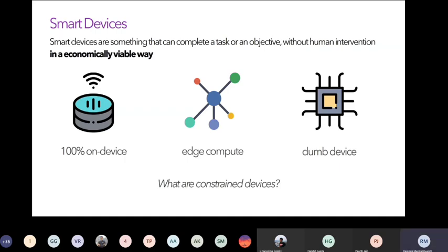The first type is a hundred percent on-device — like an Alexa, Google Home, or an autonomous driving car. You build an electronic device capable of taking all decisions for itself. Alexa might access the cloud to get things done, but it itself decides to call an external API. The entire decision-making happens on the device — that is the hundred percent on-device kind of IoT.